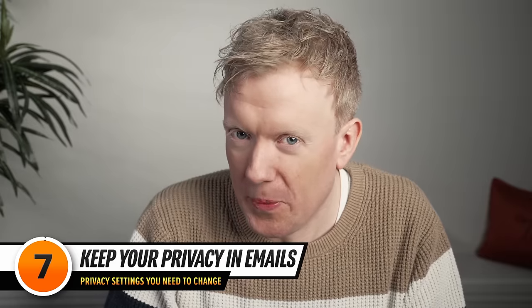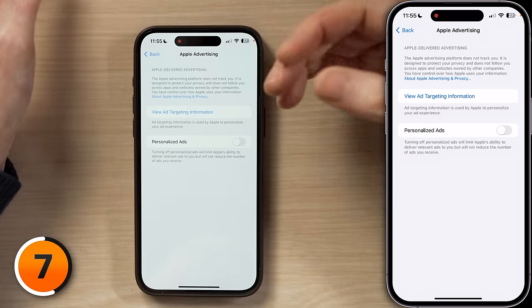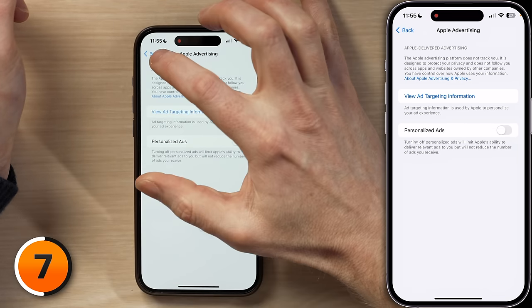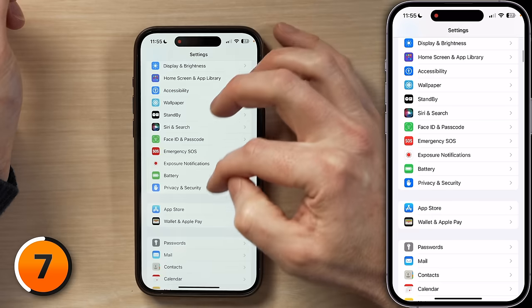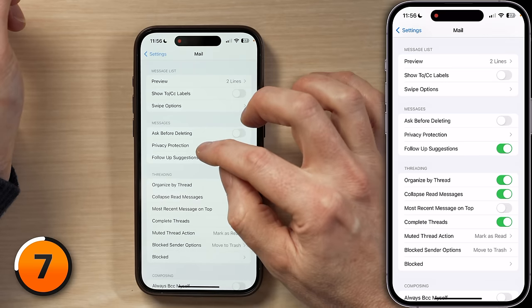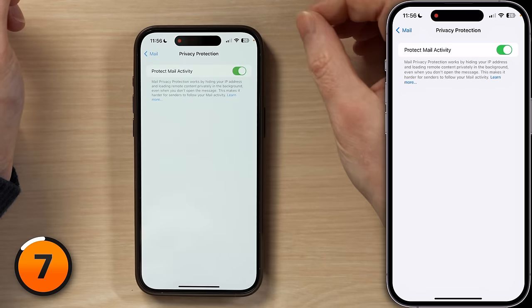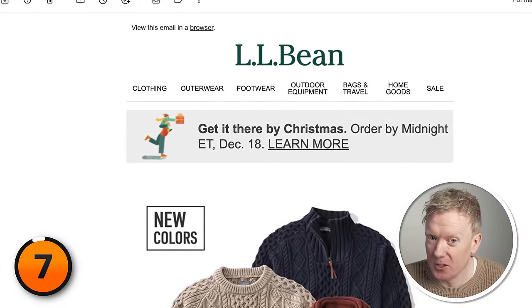Next up, Mail Privacy Protection. Have you ever received an email from a mailing list? Of course you have. But did you know that companies hide invisible tracking pixels inside the emails they send you, that invisibly collect information about how you're engaging with their emails? We'll head back to the main page of Settings, then scroll down to Mail, tap on that, and then under the Messages category, tap on Privacy Protection to open it up. Turn on the switch next to Protect Mail Activity. Now LL Bean doesn't know you opened their email about holiday sweaters, so they can't send you a thousand more.